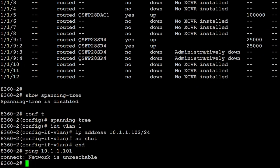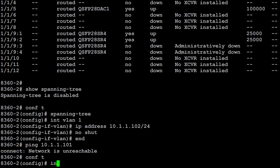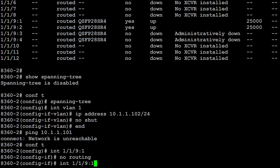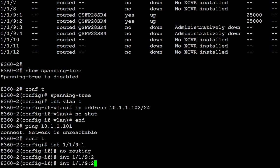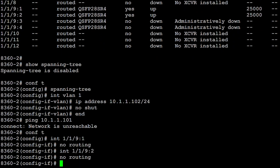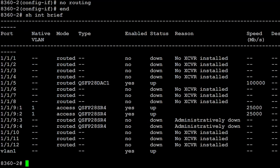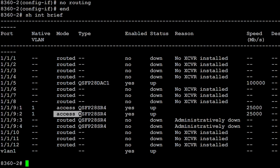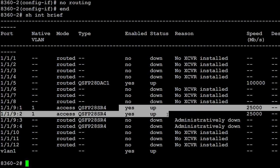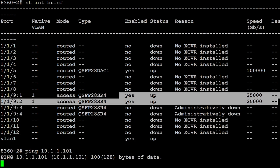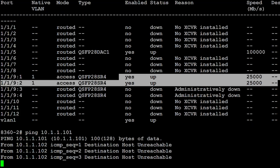Once again, that's probably because I didn't make the interfaces switched ports. So no routing on this interface. No routing on this interface. Show interface brief. What you'll notice now is these are saying access. Native VLAN is VLAN one. Interfaces are up, running at 25 gig.